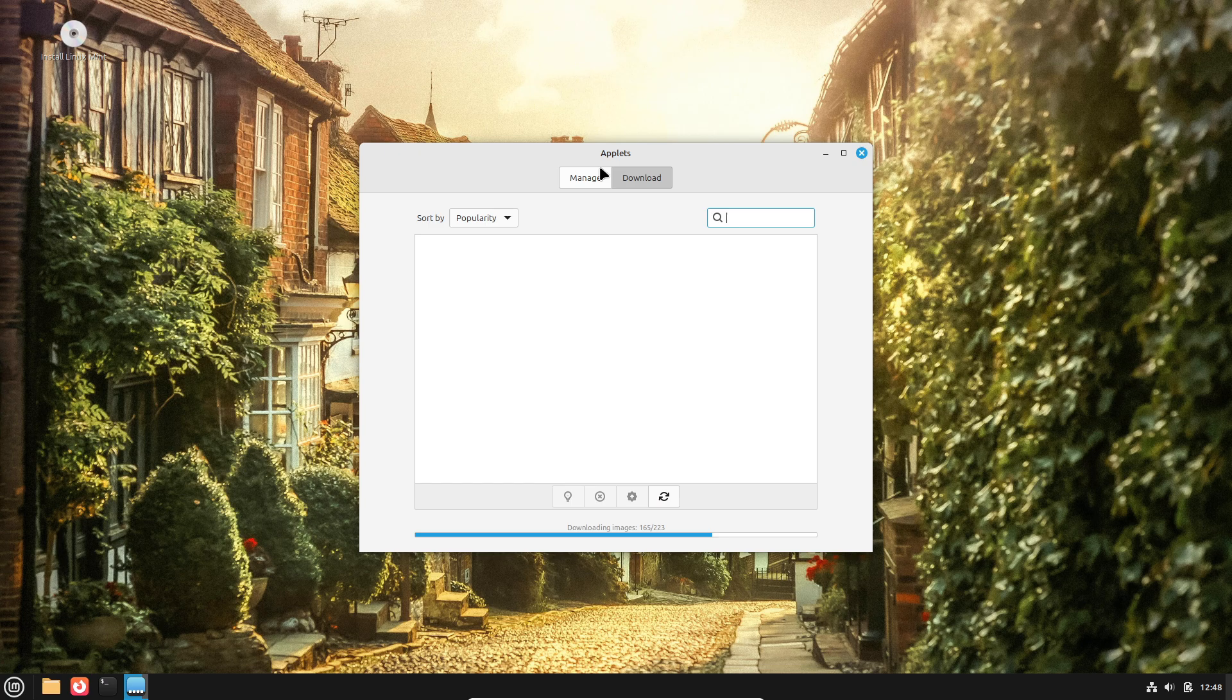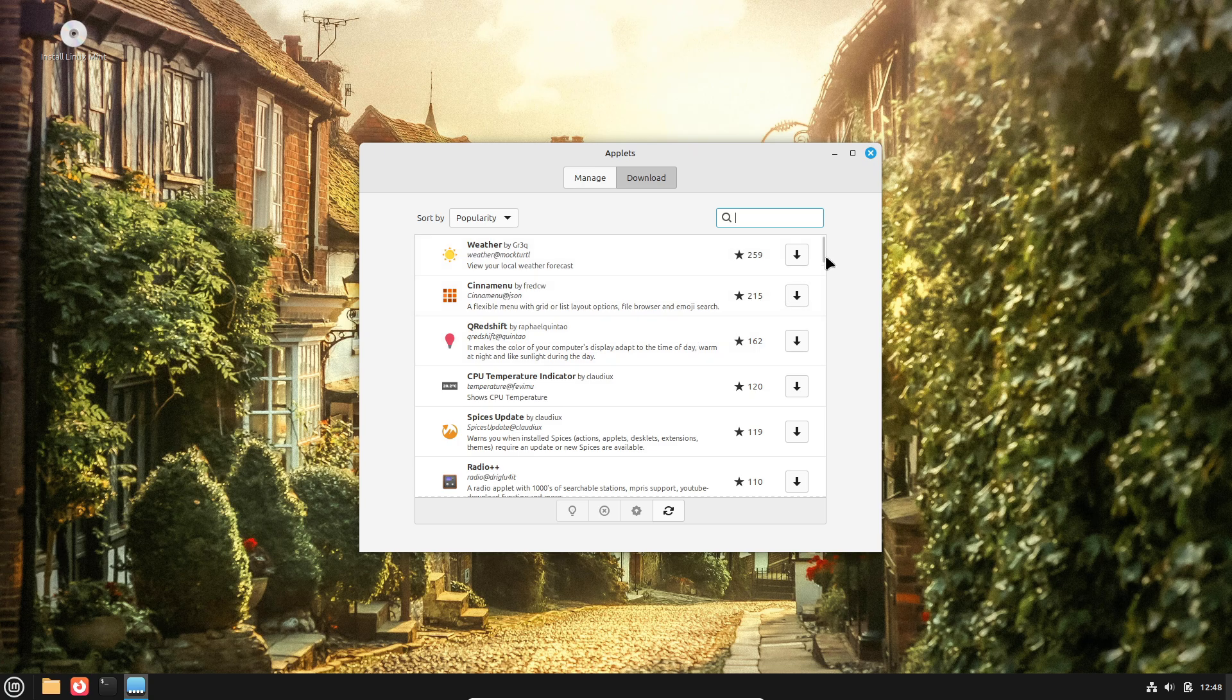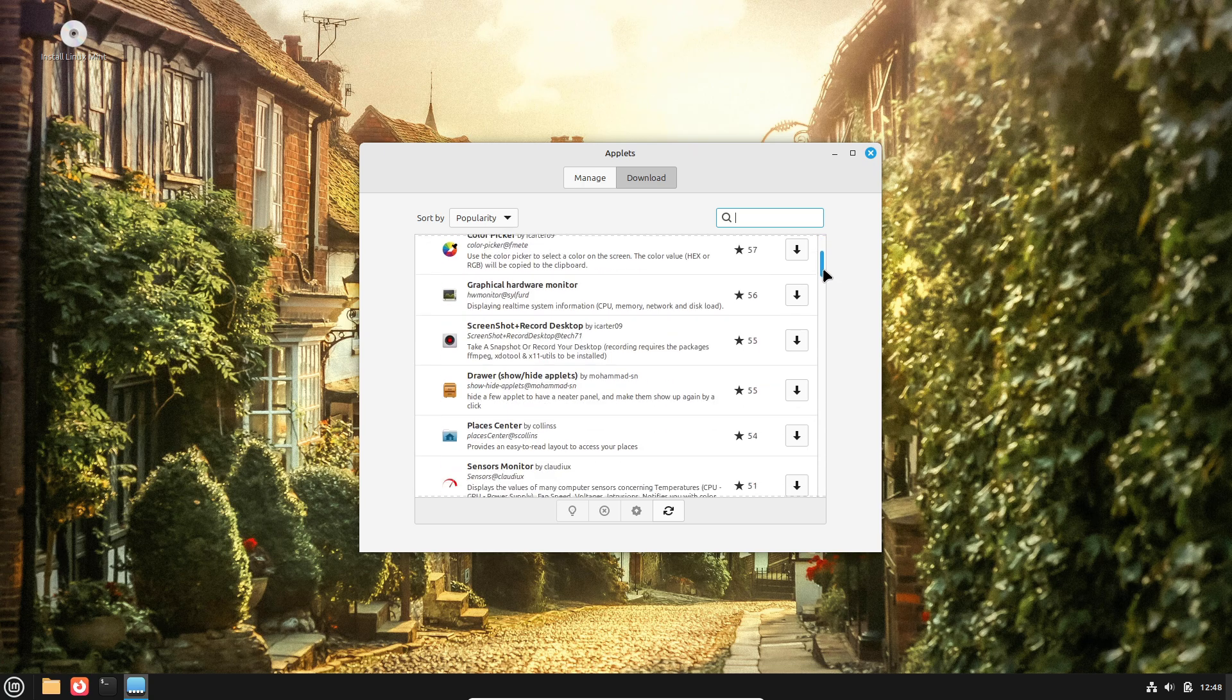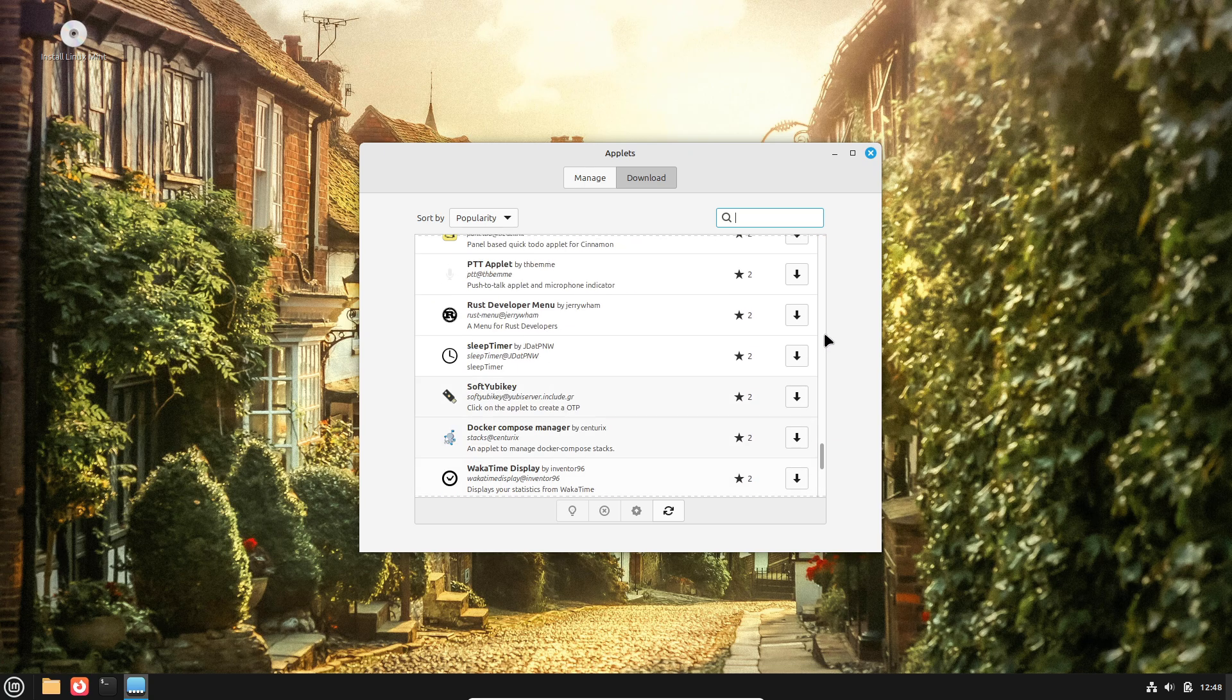This transparency has led to faster discovery and remediation of vulnerabilities. Moreover, the decentralized maintenance model means distributions often issue security advisories within hours of public disclosure, minimizing exposure windows.